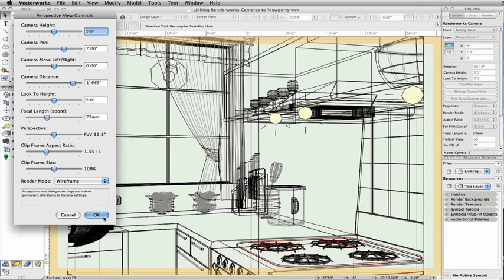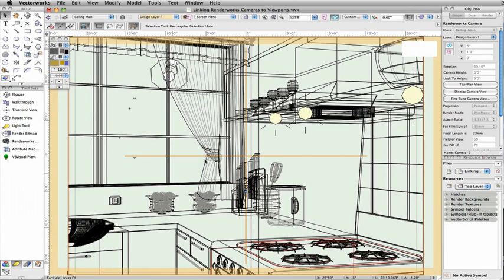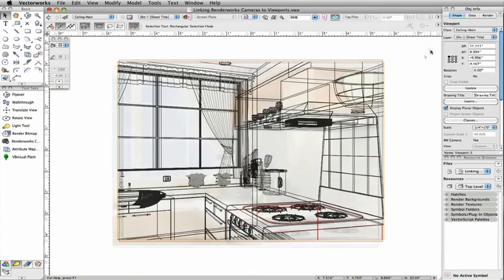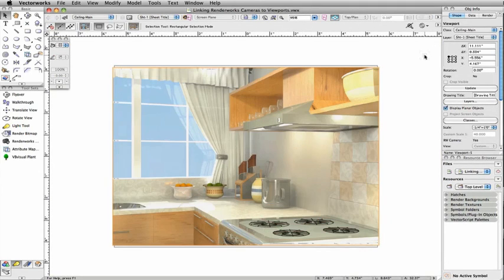After making any adjustment, just click Return to Viewport in the upper right corner of the document window, and then update the viewport. All changes to the camera settings will be shown in the viewport.